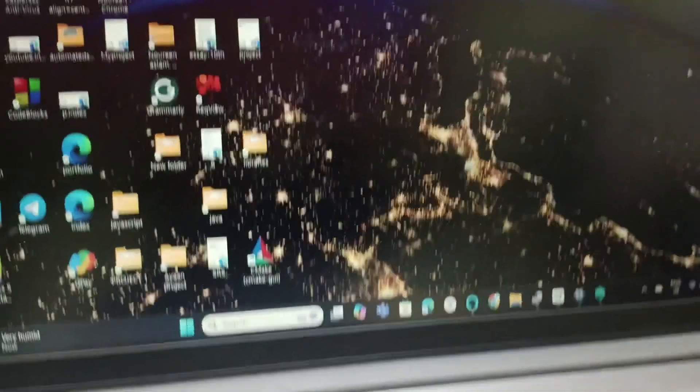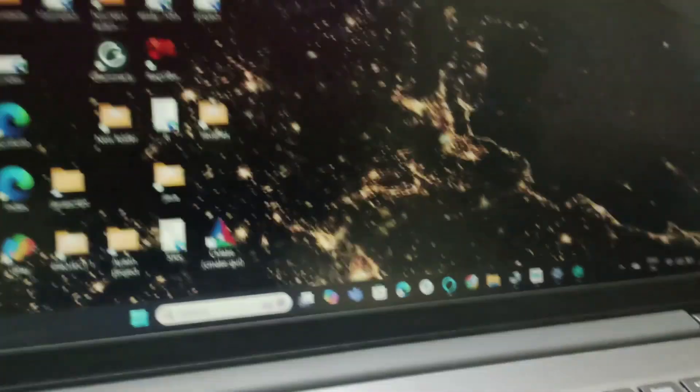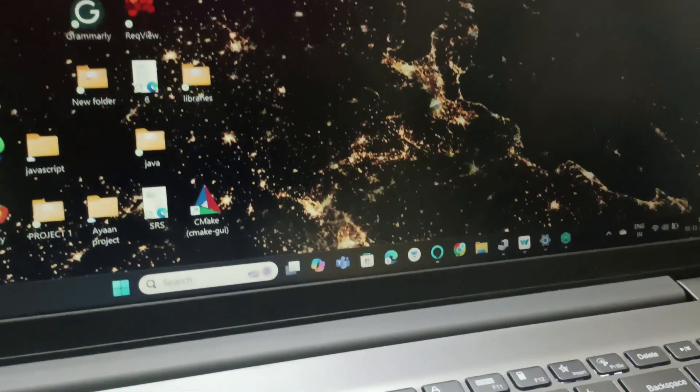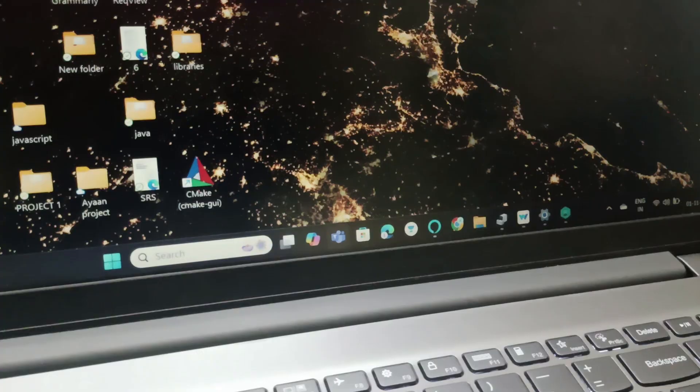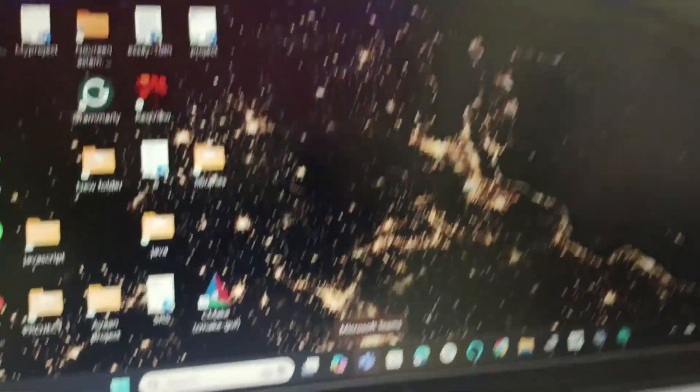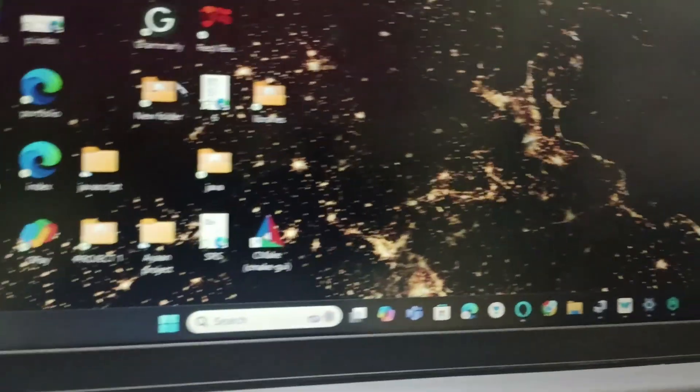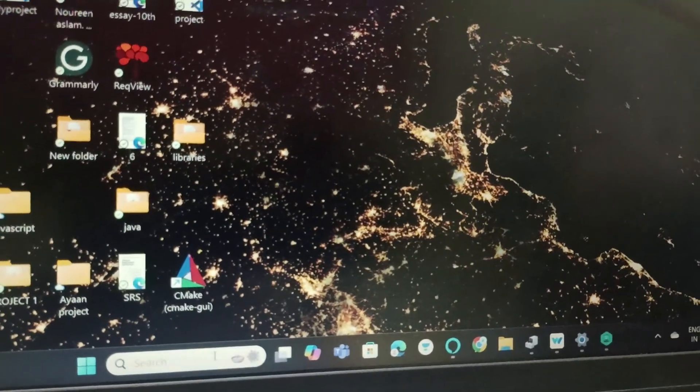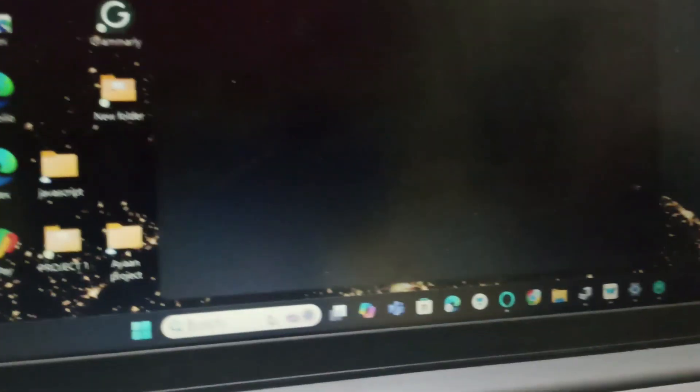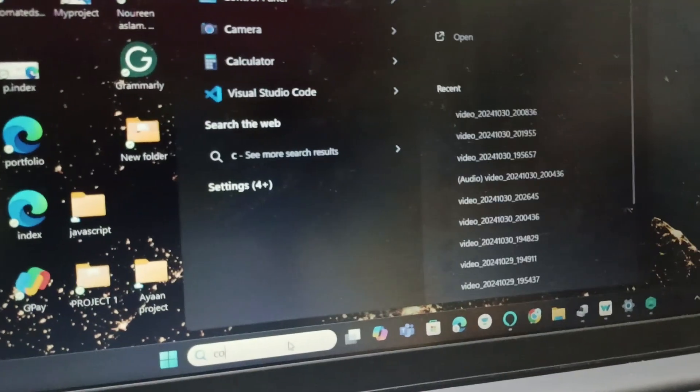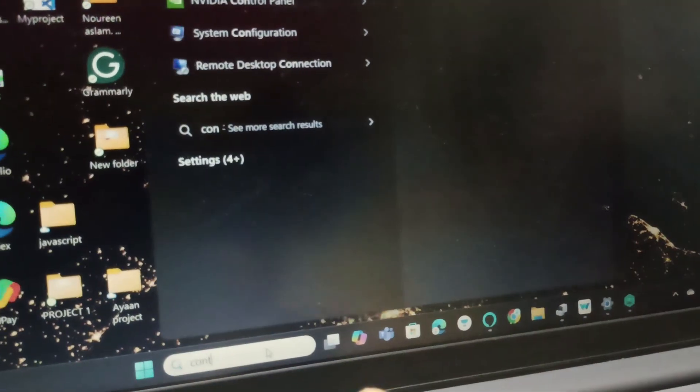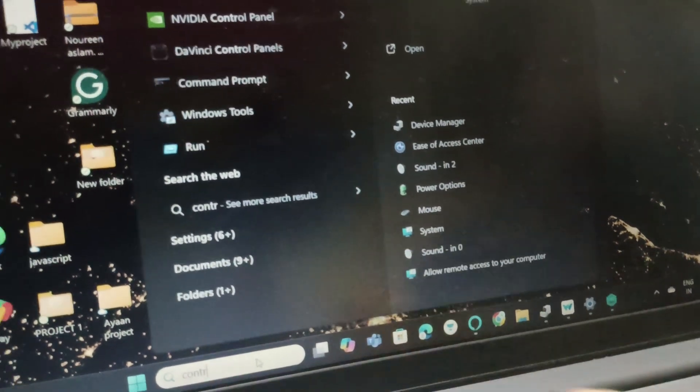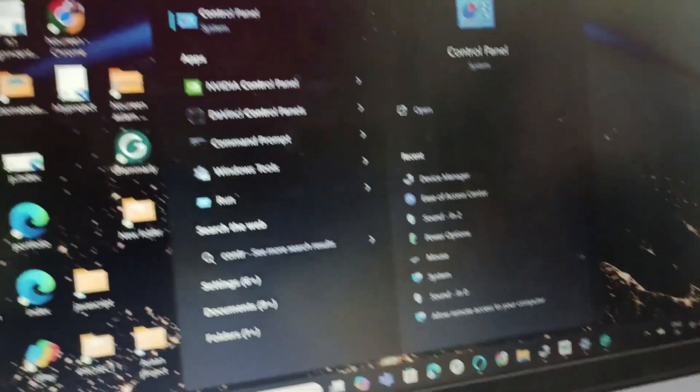First, you need to go to the Control Panel. Instead of clicking, go to the search bar and type 'Control Panel'.